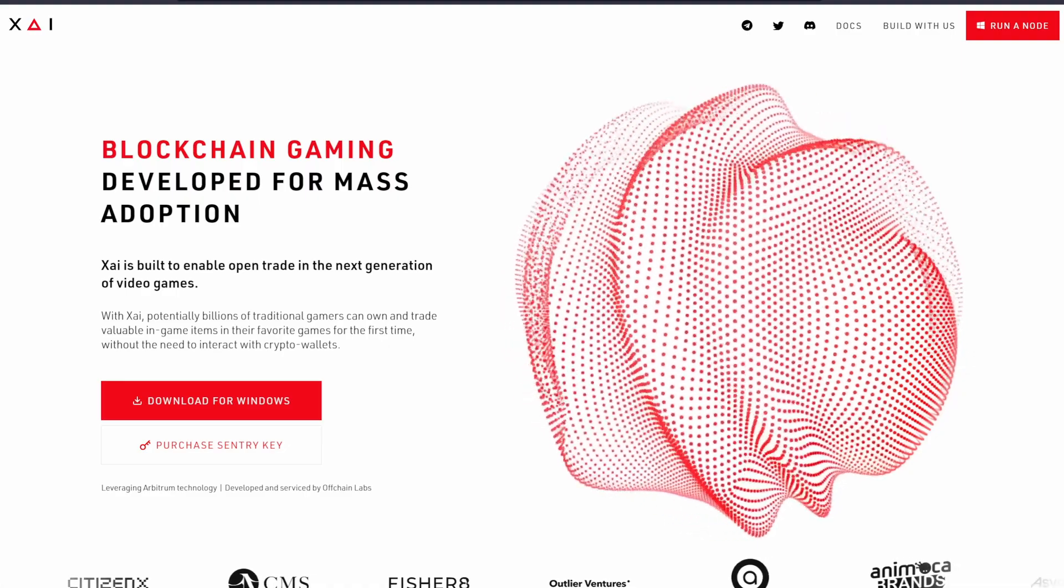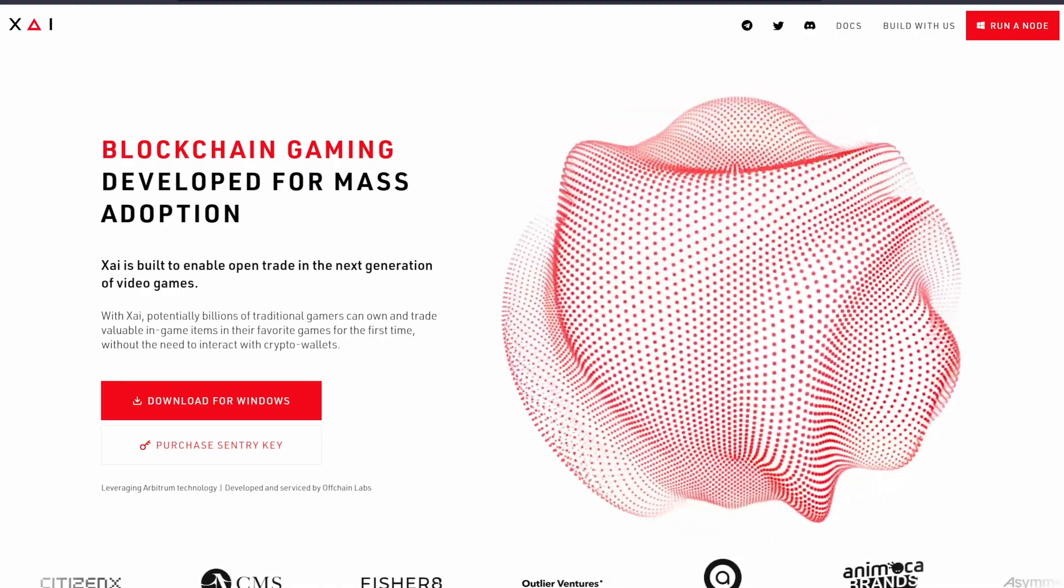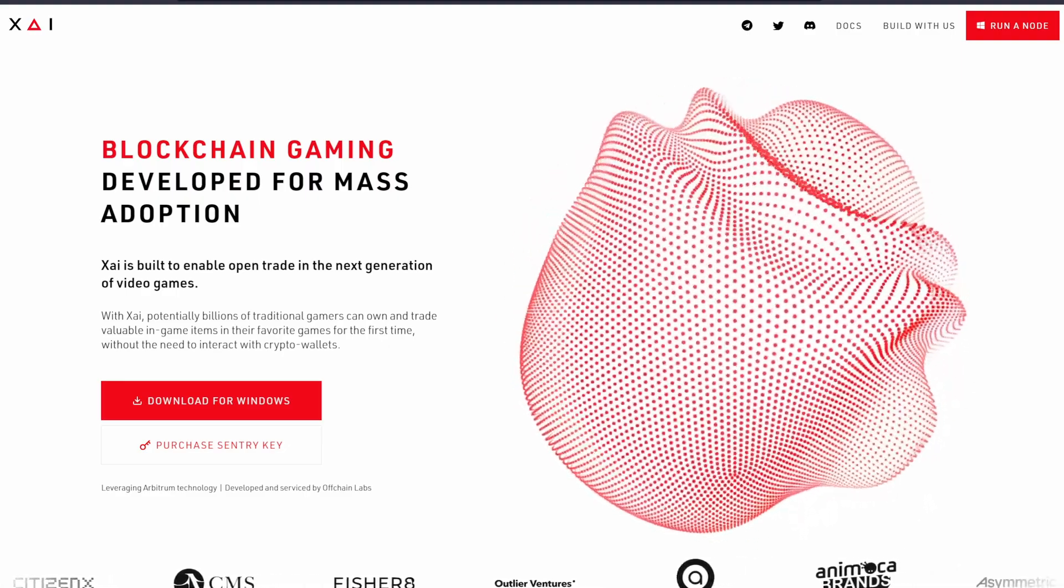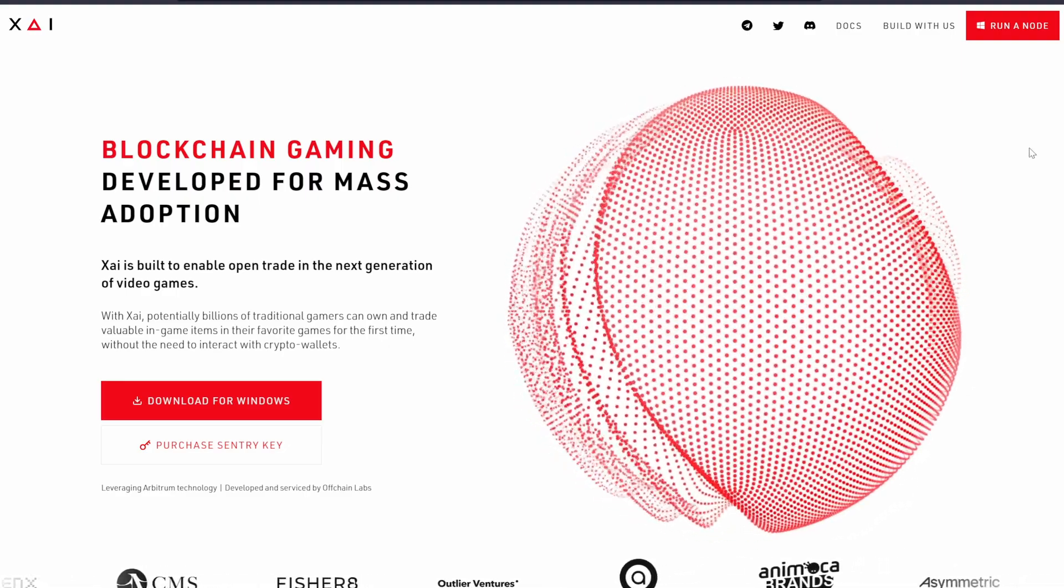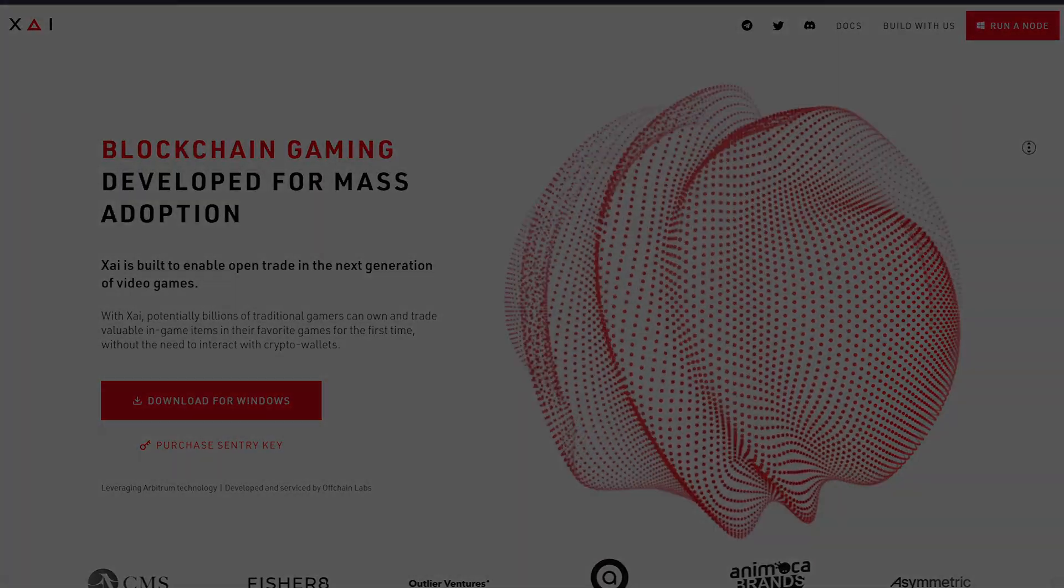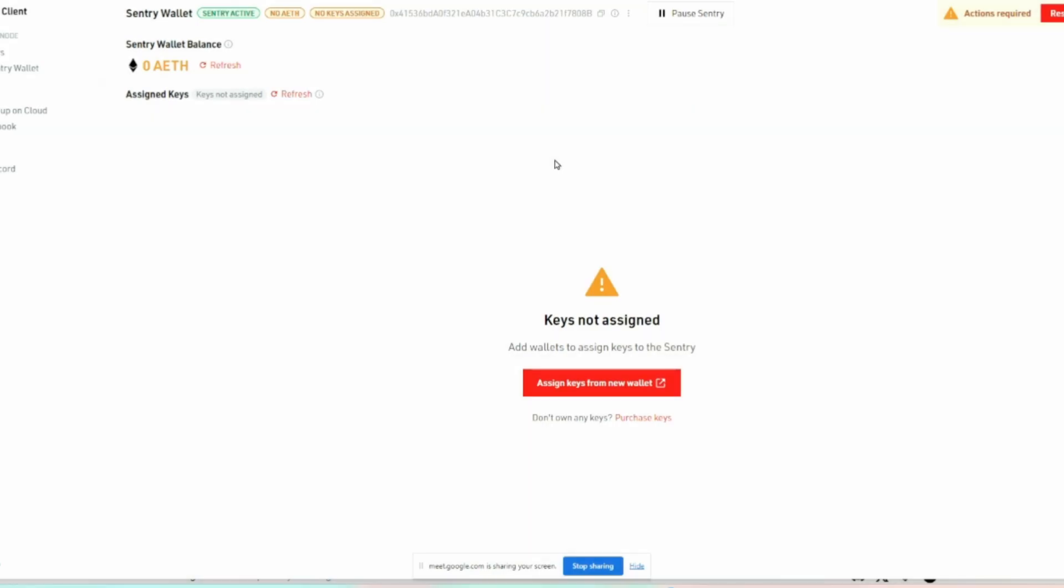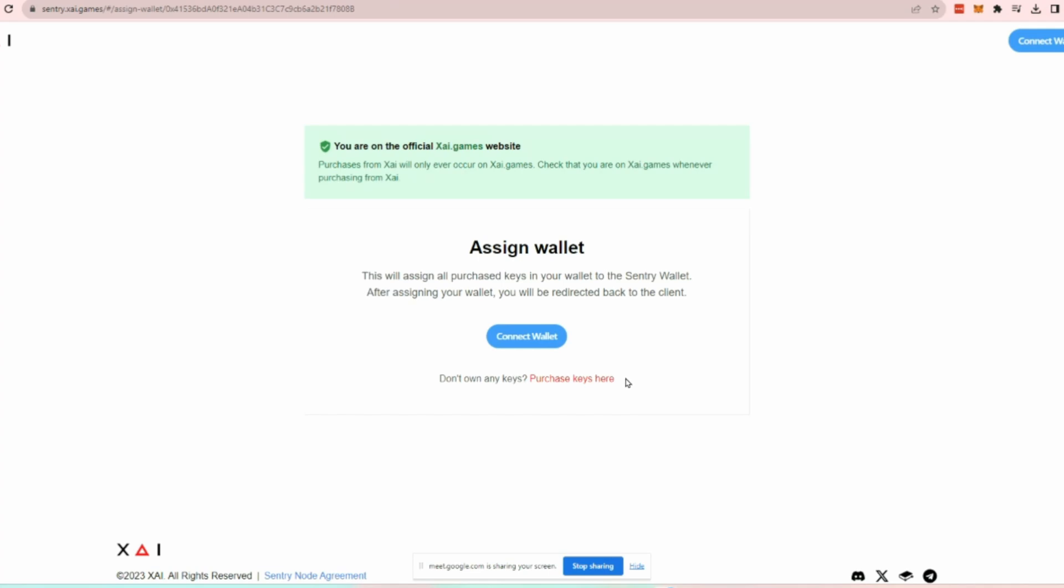Install and open it and add the wallet address which holds your node keys to the add wallet prompt. From there, click on Sentry wallet on the side menu, then click on Assign keys from New Wallet, which will take you to a page which asks you to log into the wallet which holds your node keys.